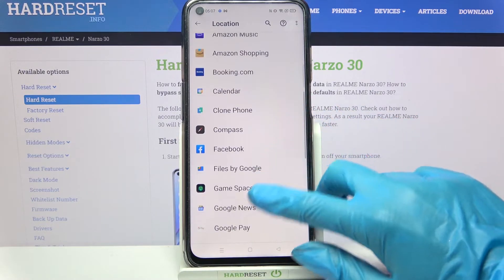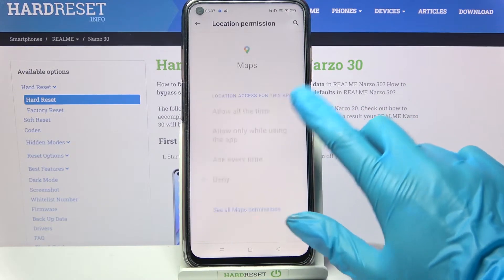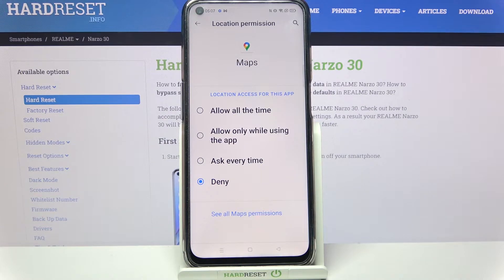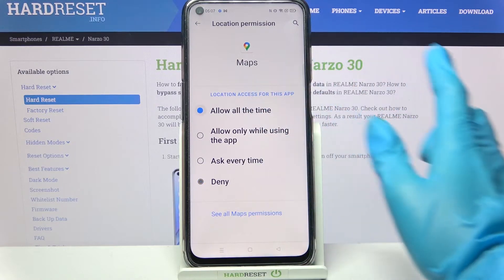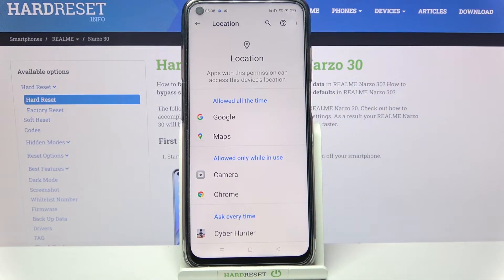Then pick one of your apps — for example, Maps — and select one of the options: allow all the time, allow only while using the app, ask over time, or deny. I will go with 'allow all the time,' so when I go back I can see that Maps has gained access to this device's location.